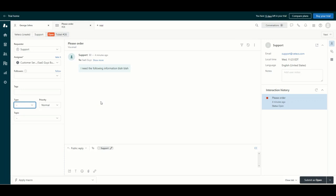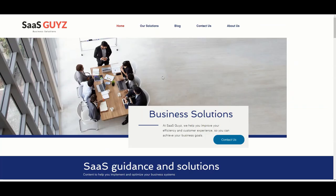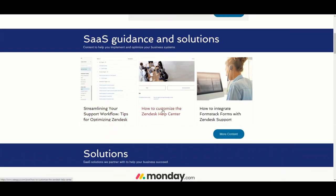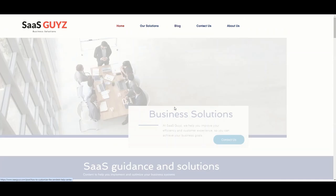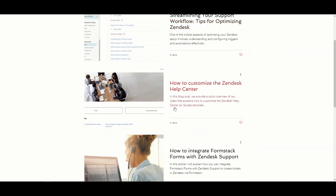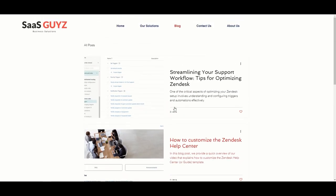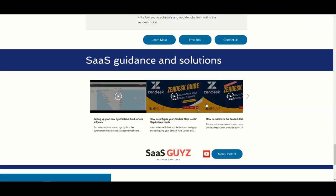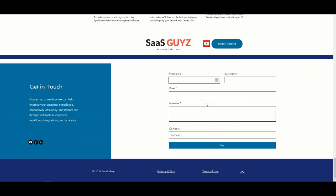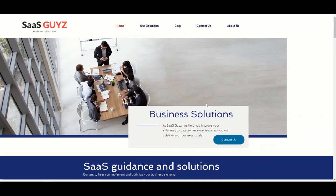If this video was helpful, please feel free to subscribe to the channel — your support is really appreciated. Visit our website at saasguys.com where we have a blog with free guides and best practices to help you optimize or set up your Zendesk instance. Feel free to reach out via the contact form on our website or comment on these videos and we will get back to you. We appreciate the support and we'll see you next time.